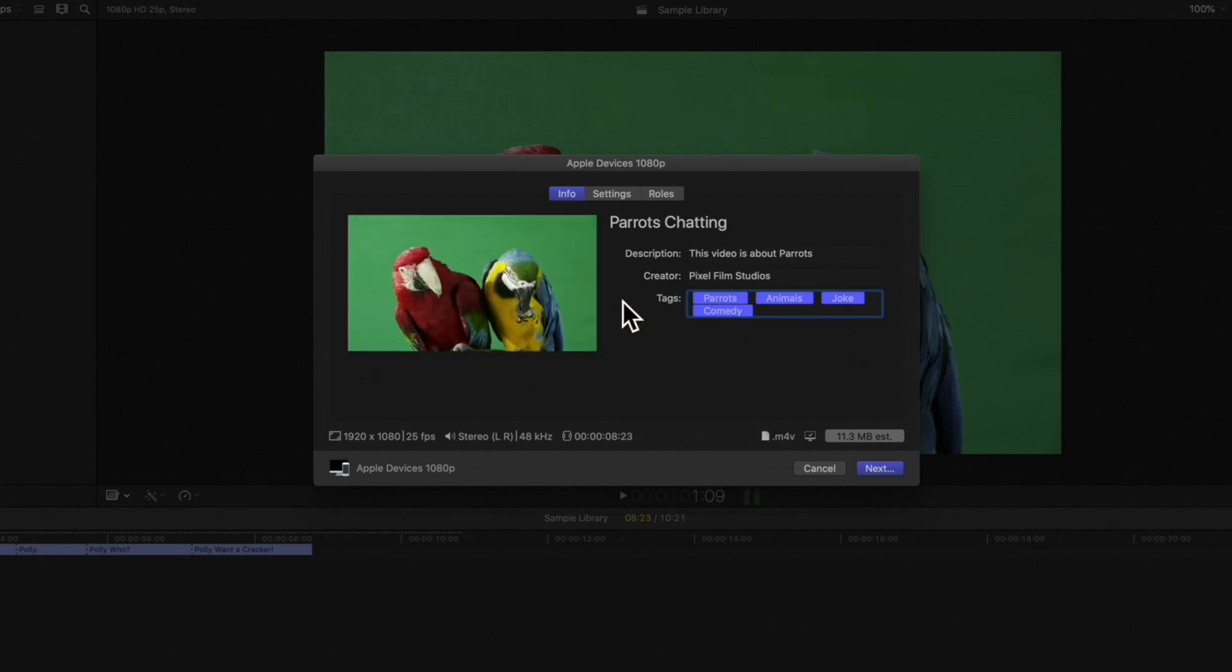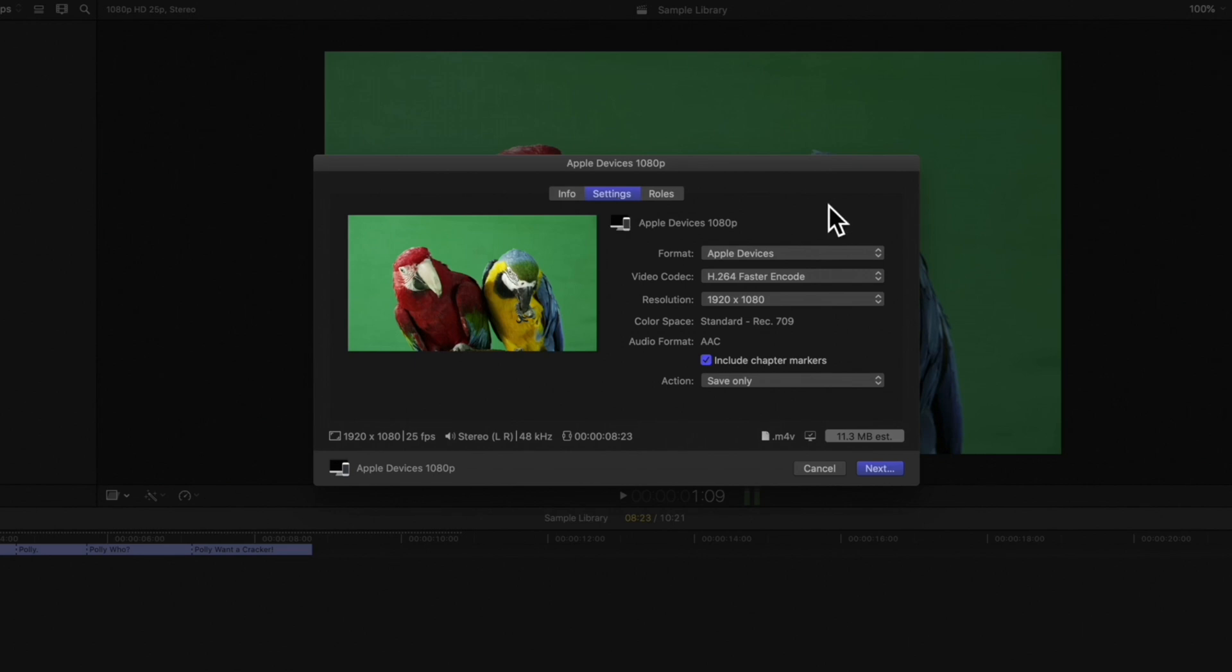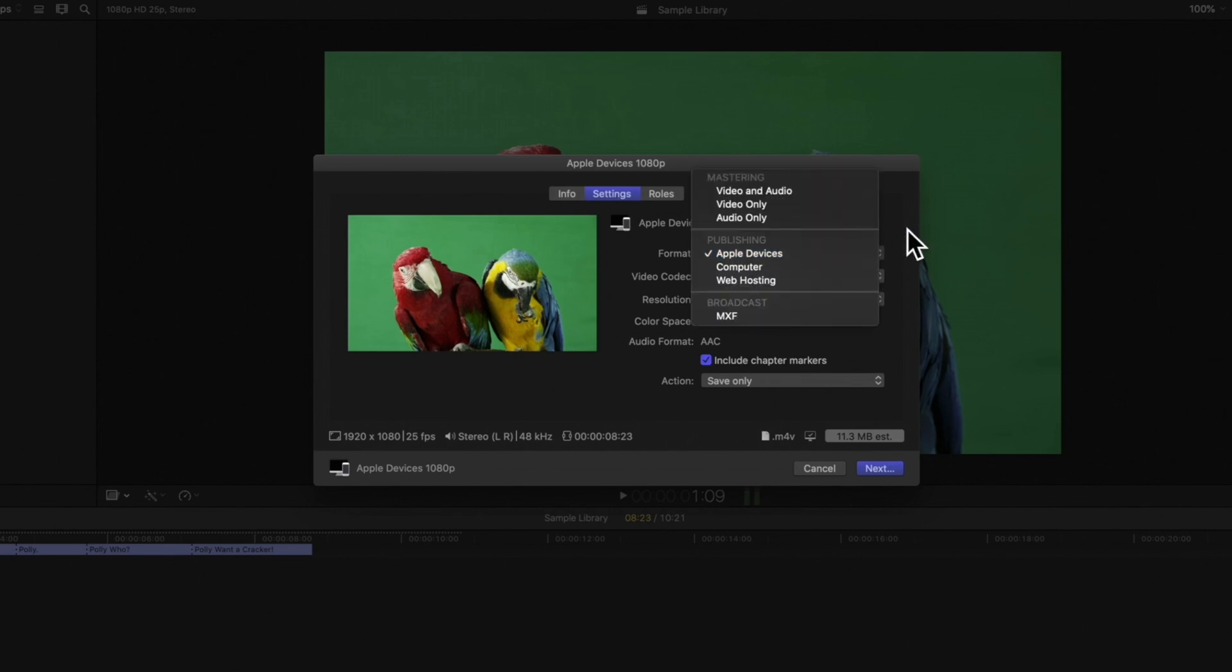Next, switch to settings. Since we chose to export for Apple devices, it will default to this format, so we'll leave it as is.